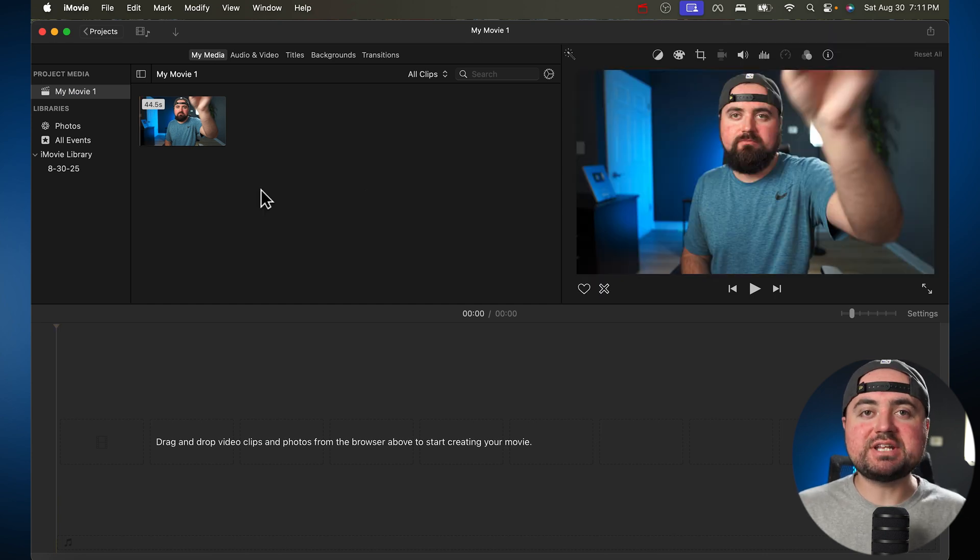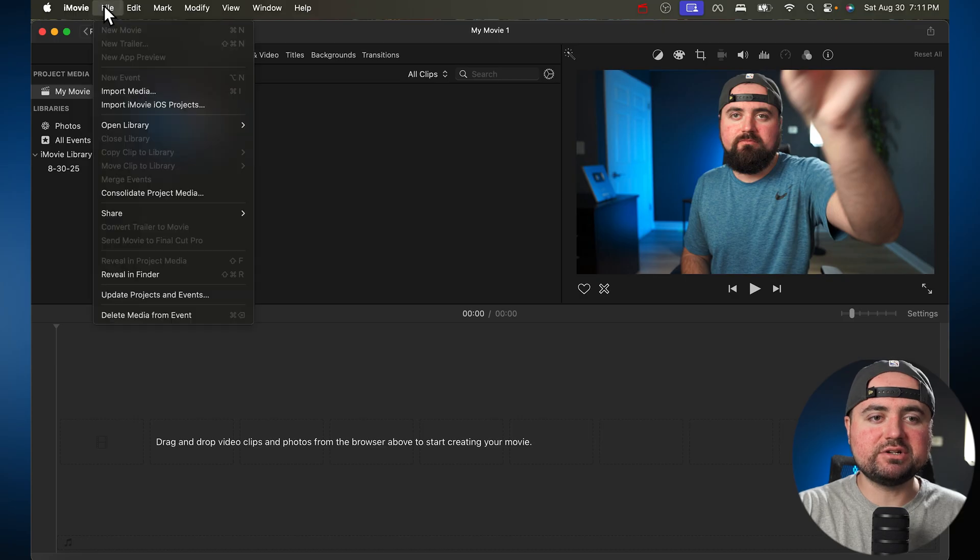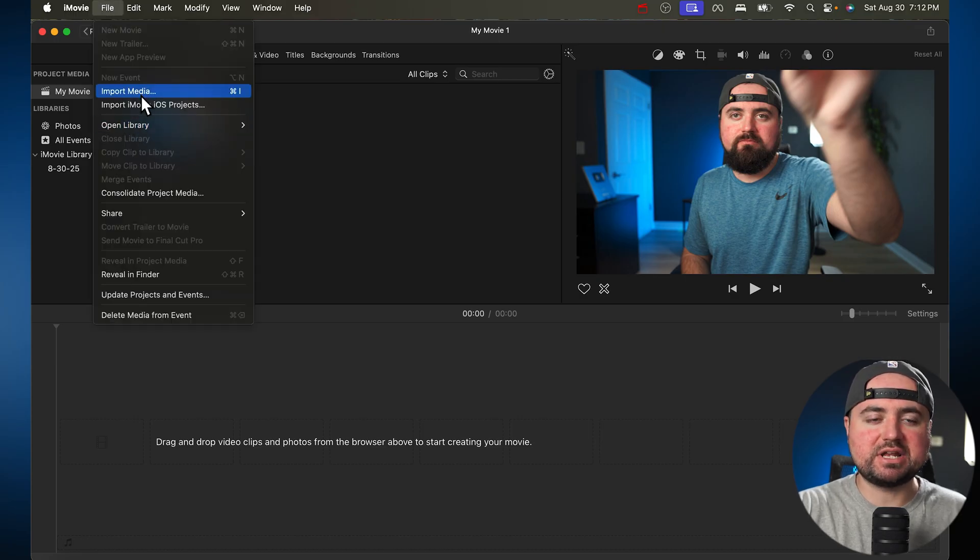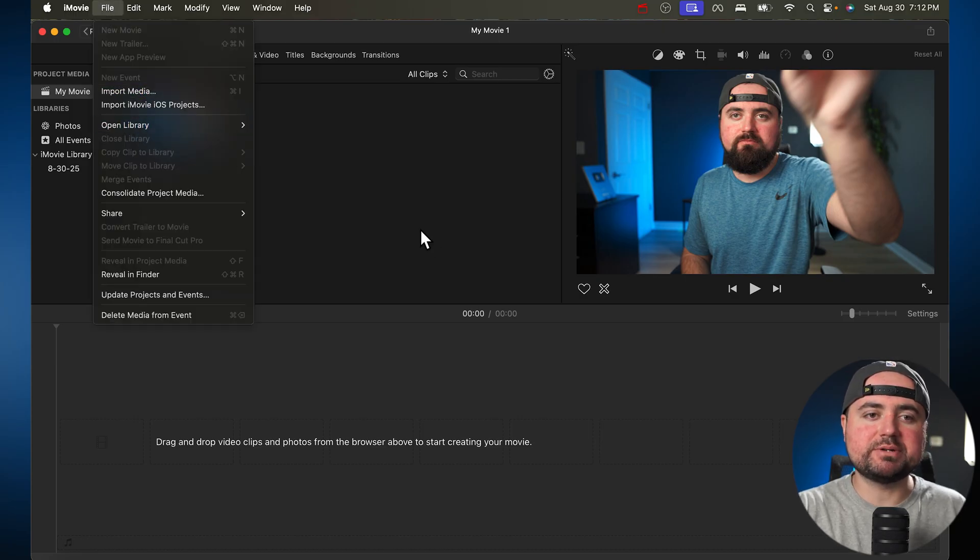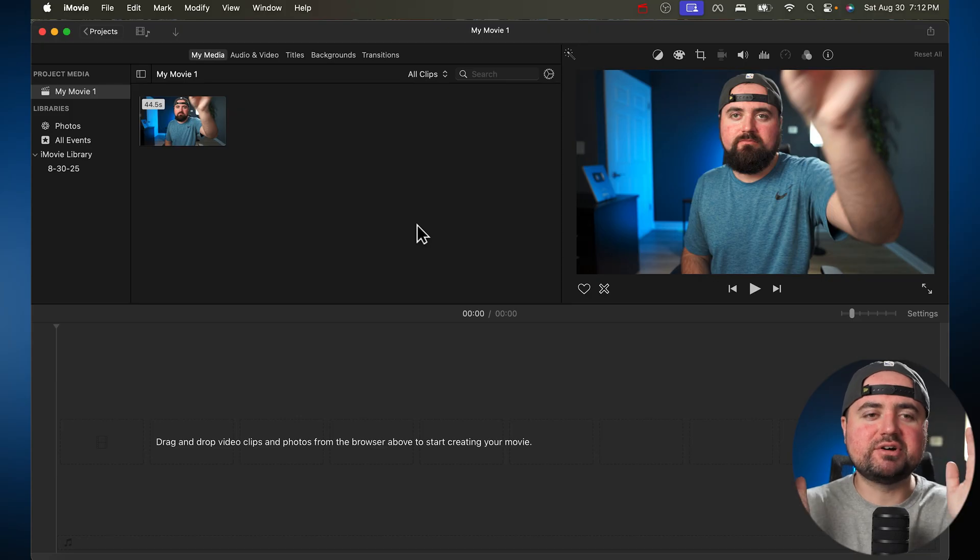If you ever need to add more video clips or photos or anything like that, you can always go up to File here and then go to Import Media. That'll allow you to add more stuff, but again, I just filmed one video, so we're just going to work with that.